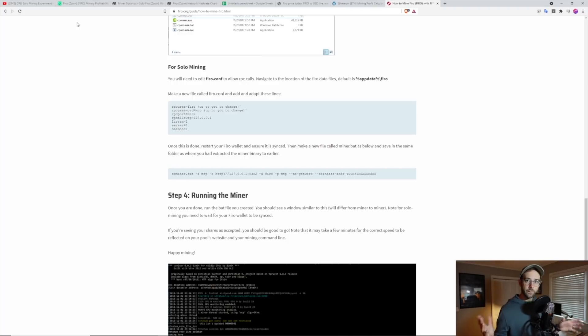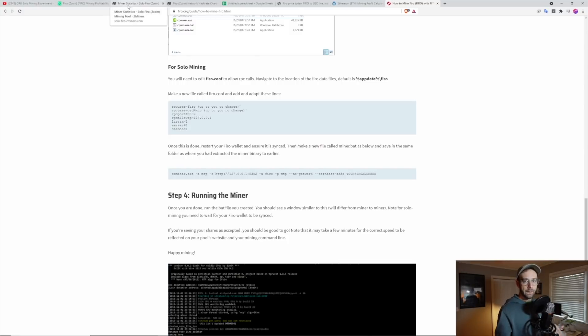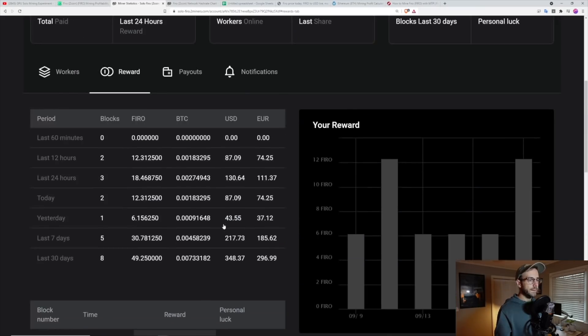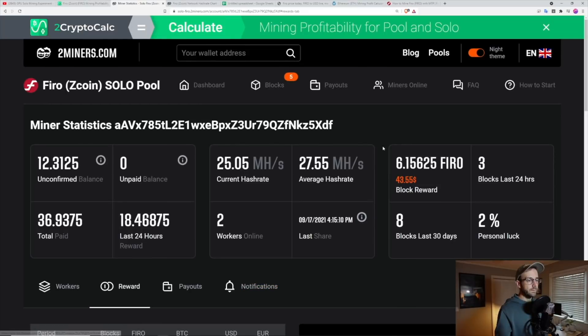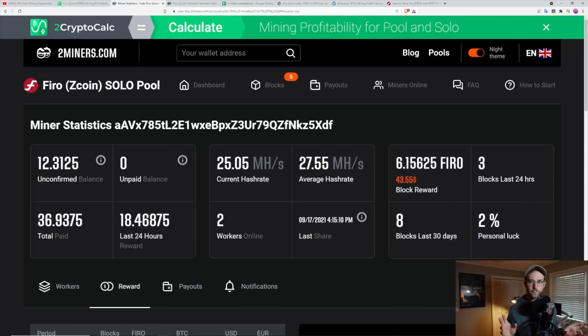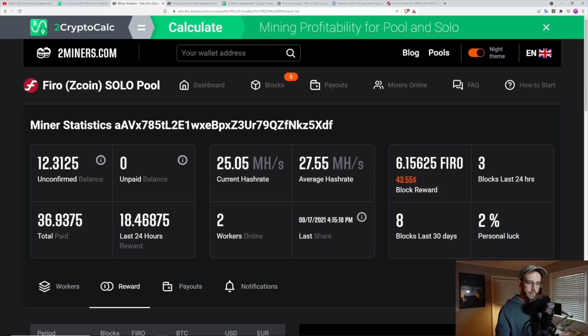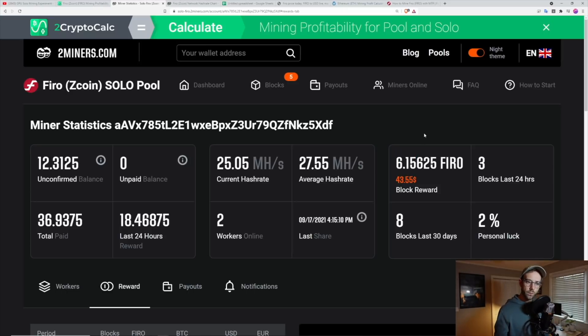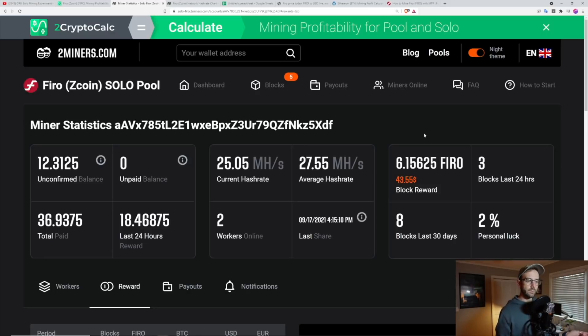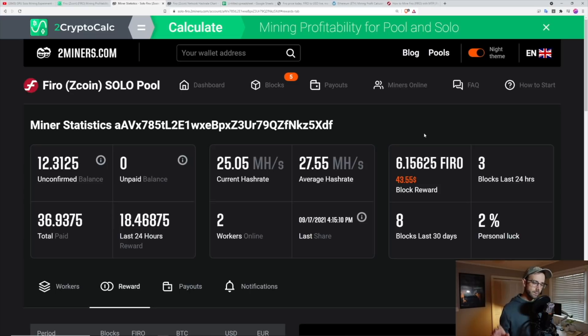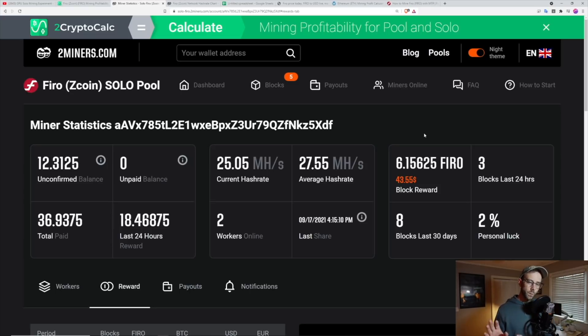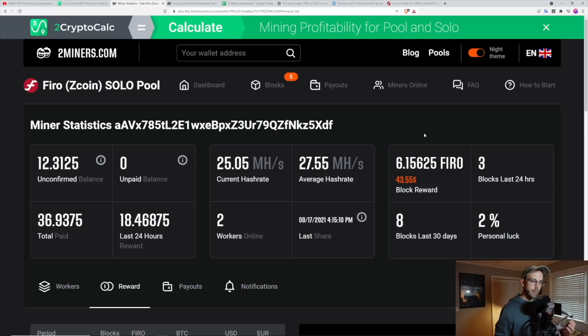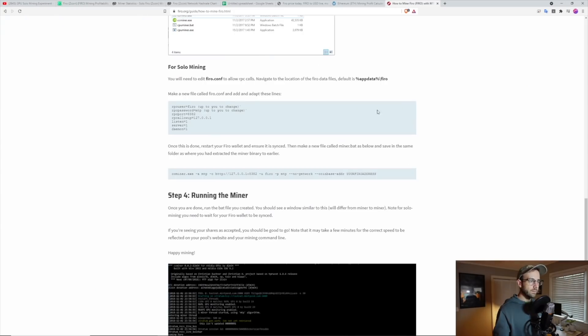And then also the biggest thing for me is that I'm not paying the percent for the pool, because if you go back to the pool here, these block rewards are typically 6.25, the Firo block reward. The reason it's 6.15 here is because I'm paying the 1.5% solo mining fee over at two miners for using their service. So if I take two miners out of the equation, it just means that I have to set up the Firo wallet and download the blockchain and then I will get the full block reward. So I think that's what I'm going to do next as I continue this experiment.